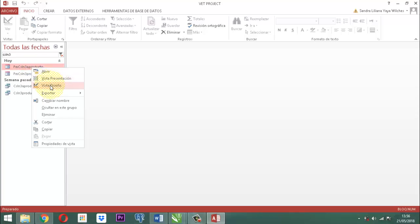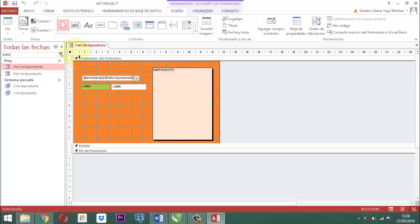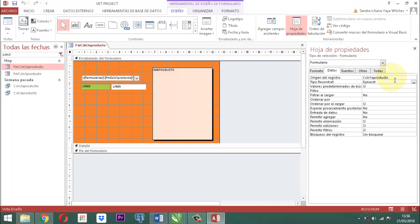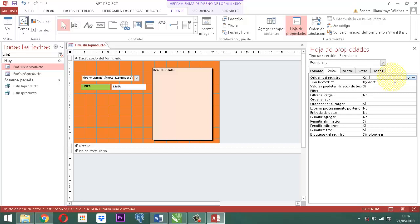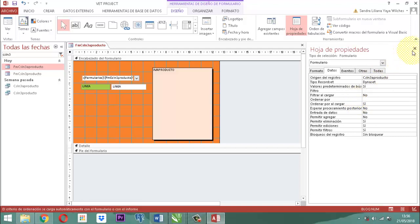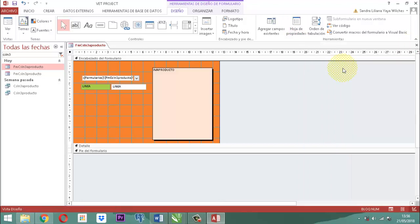Vamos a mirar el FMCSLN3A Producto. Clic derecho y vista diseño. Vamos a mirar nuestro origen de registro en Datos. Ahí aparece 1A Producto. Entonces, borramos hasta 1A Producto y ponemos 3A Producto. Tecla tabulado. Donde dice ordenar por este ítem, lo vamos a retirar porque no se necesita. Le decimos que sí.